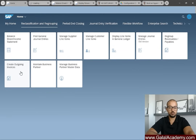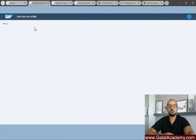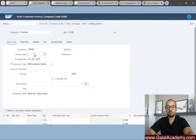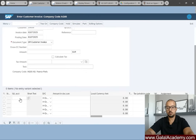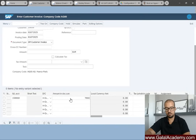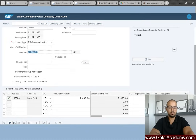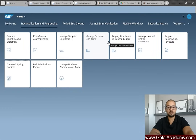Going back to home, I'll open 'Create Outgoing Invoices' to create a customer invoice on the FI side. The customer is 250, invoice date 01/07/2025, posting date 01/07/2025. I'll leave the document type as is and insert the credit side: bank account 1500 with an amount of 7,000. Enter to confirm, then post this accounting entry.